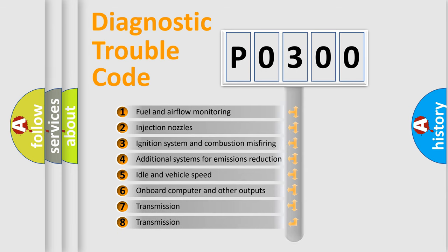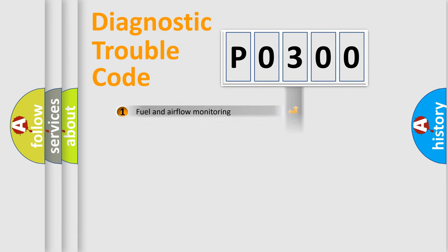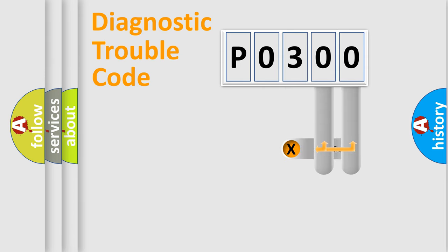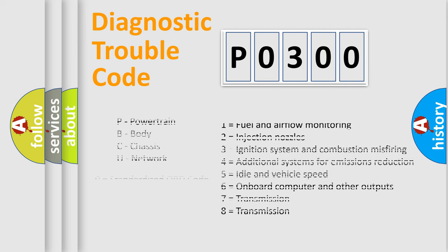The distribution shown is valid only for the standardized DTC code. Only the last two characters define the specific fault of the group. Let's not forget that such a division is valid only if the second character code is expressed by the number zero.